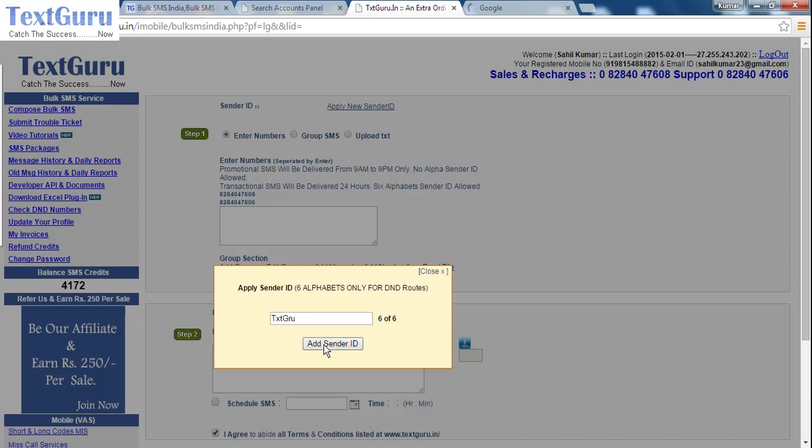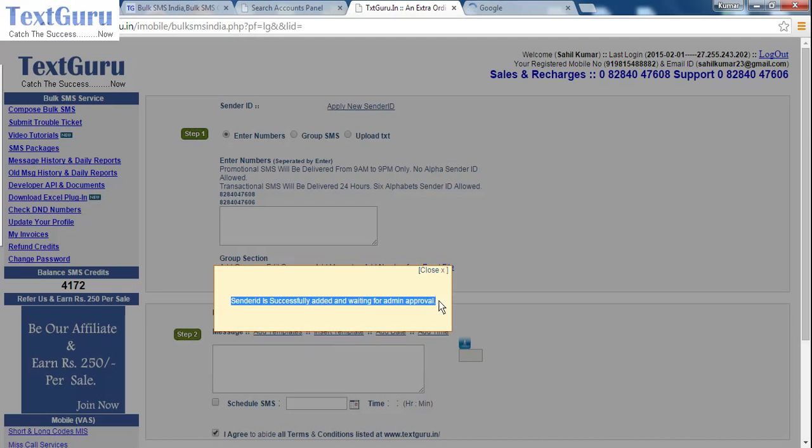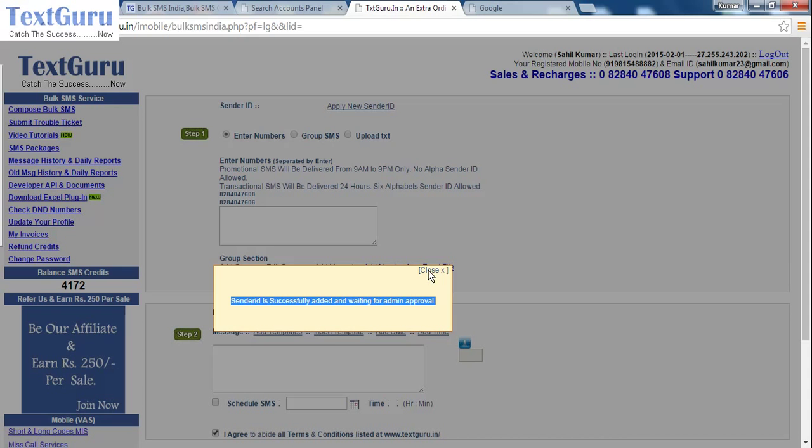There will be a message that the sender ID is successfully added and waiting for admin approval. Your sender ID will be activated in a few minutes from the admin of the website, and you can close this tab.